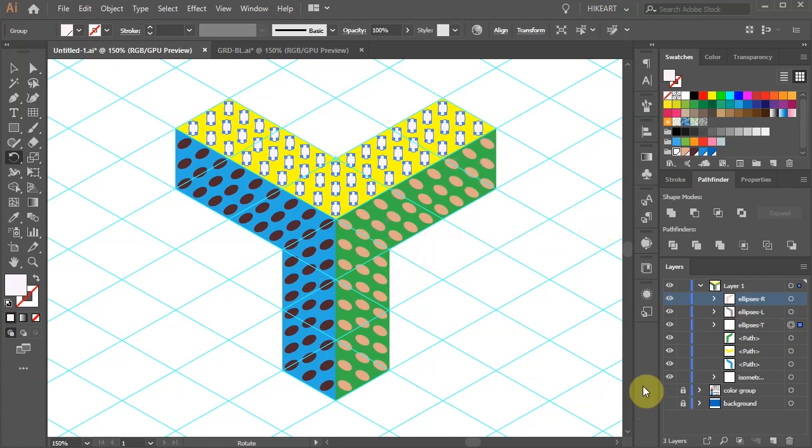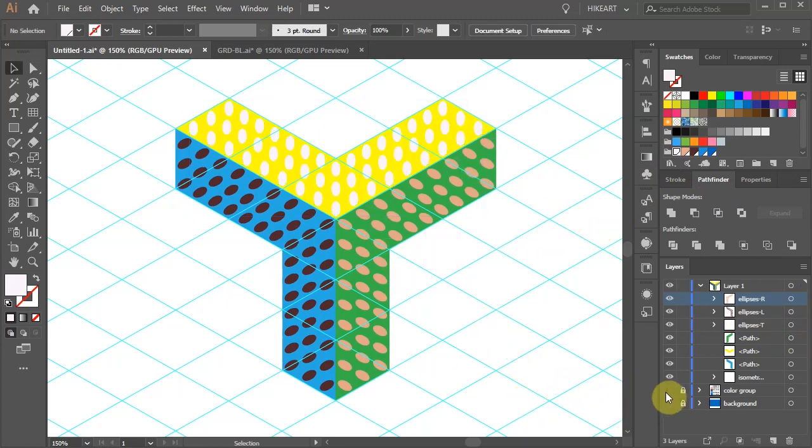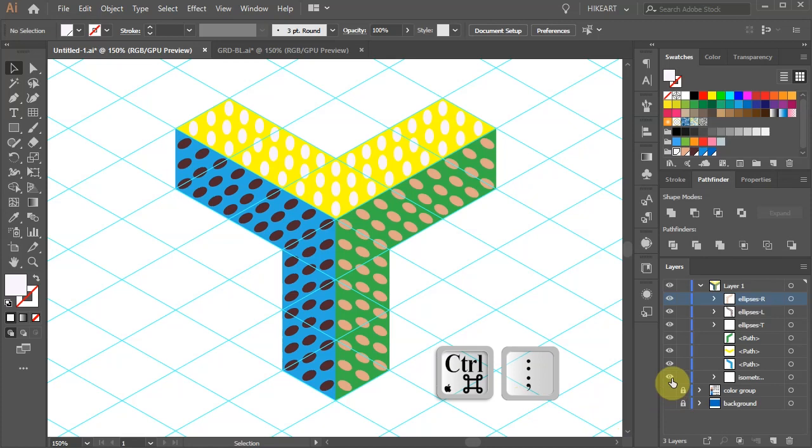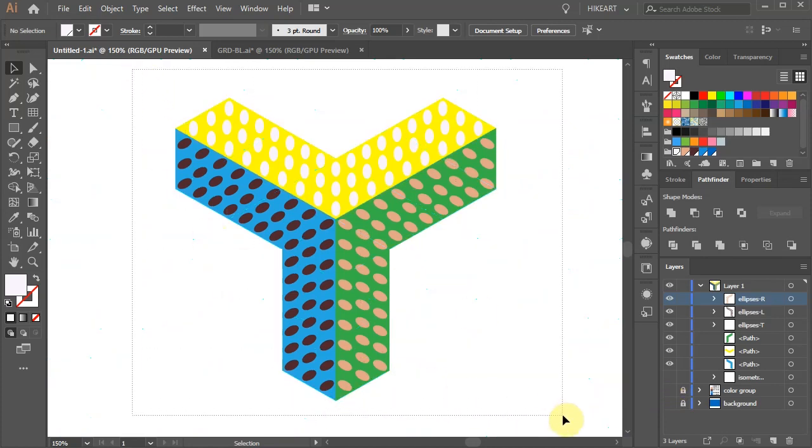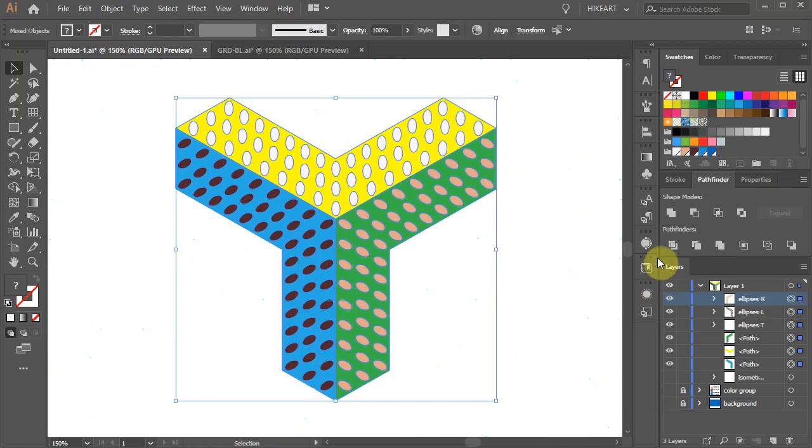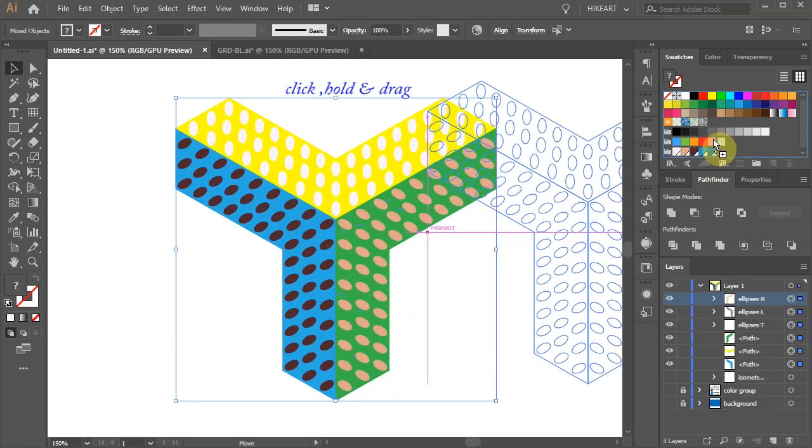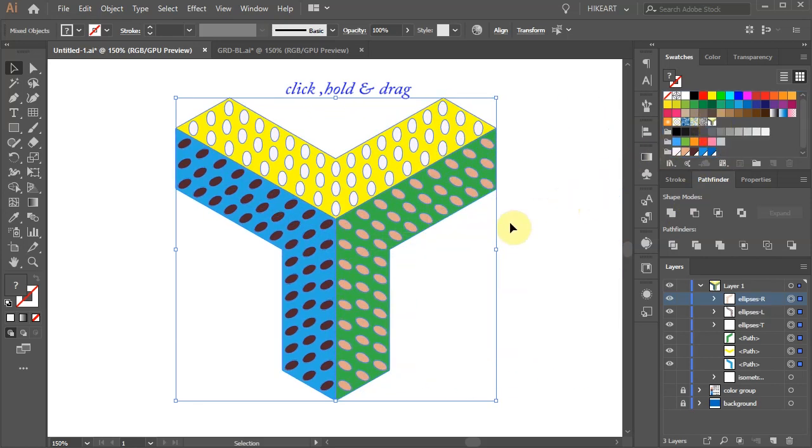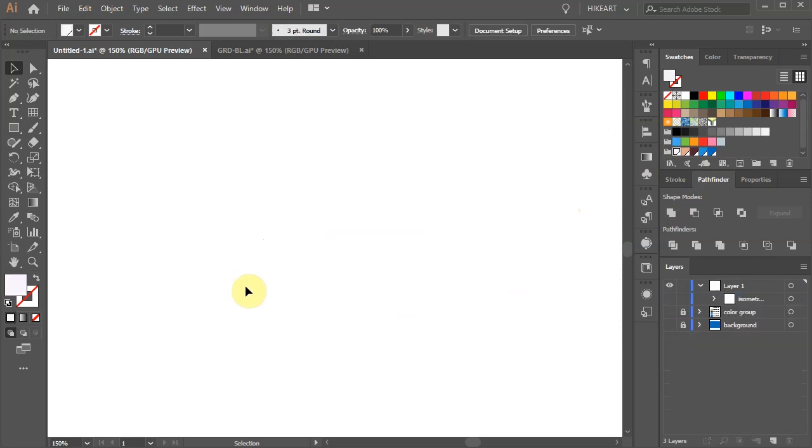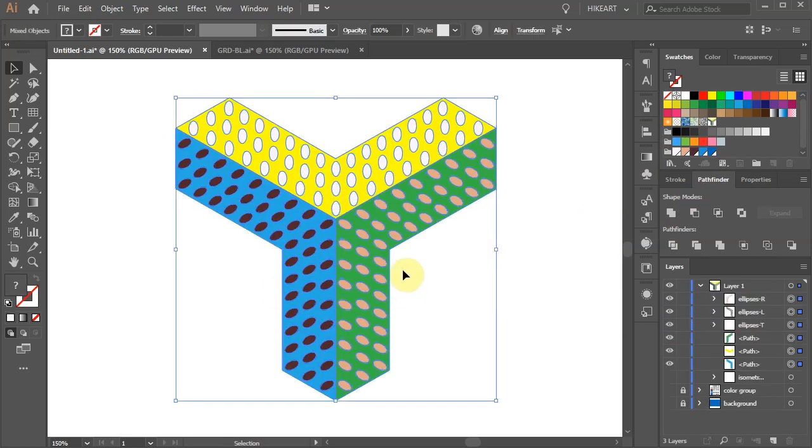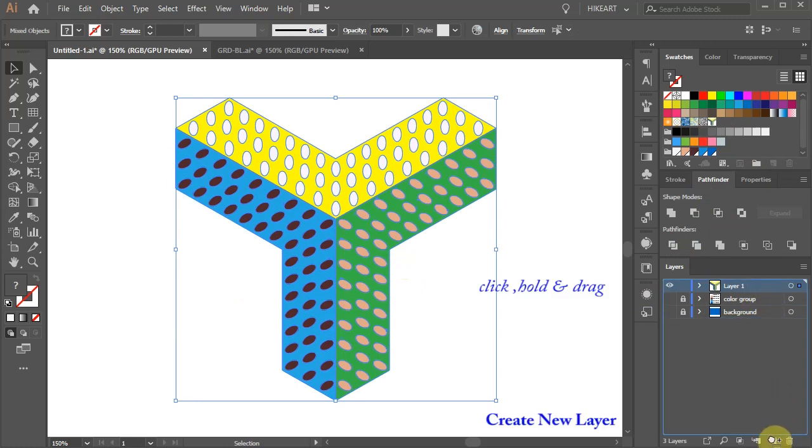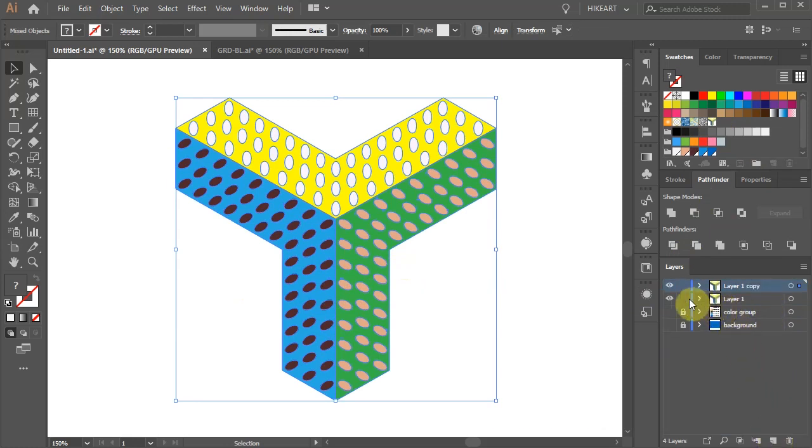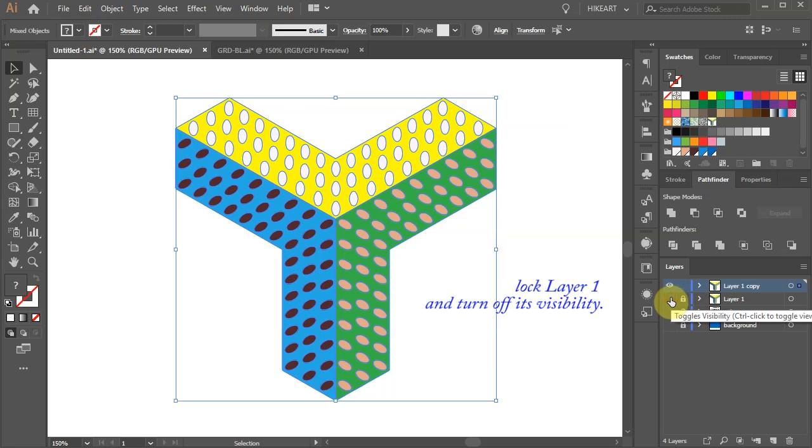And we are ready to create a pattern. Let's turn off the grid and select everything. Now drag it into the swatches window. We can delete everything from the artboard but just to be safe let's create an extra copy. Now lock the bottom layer and turn off its visibility.